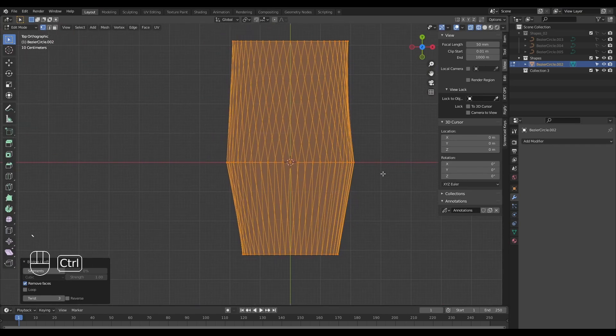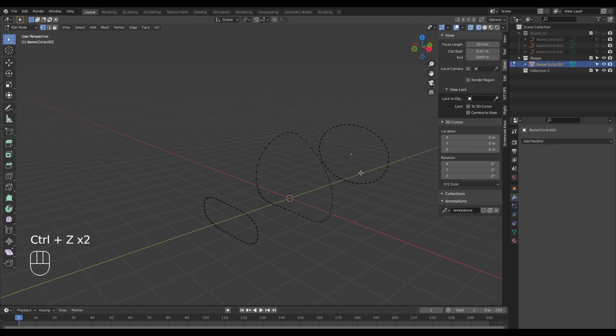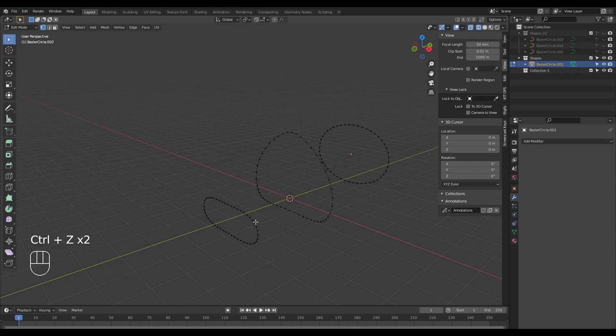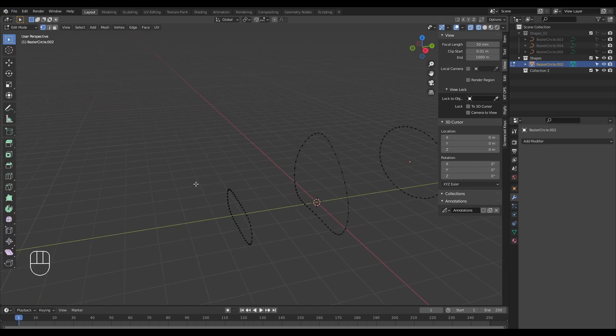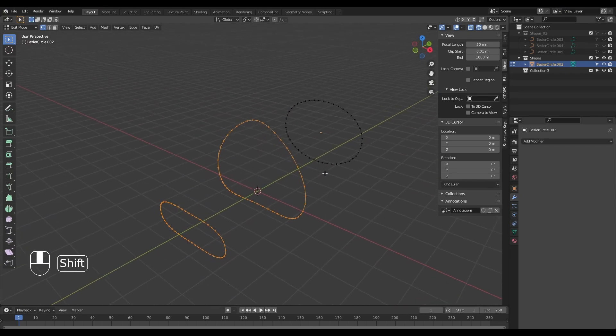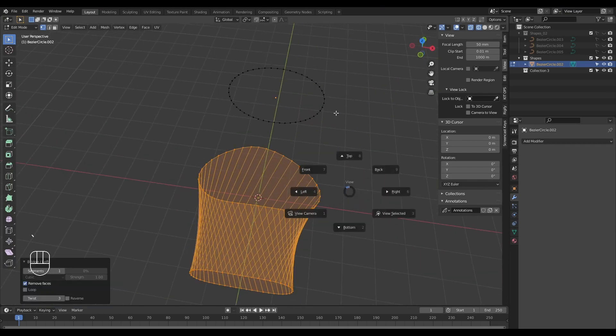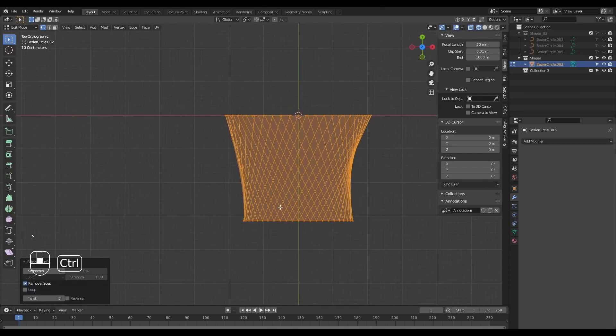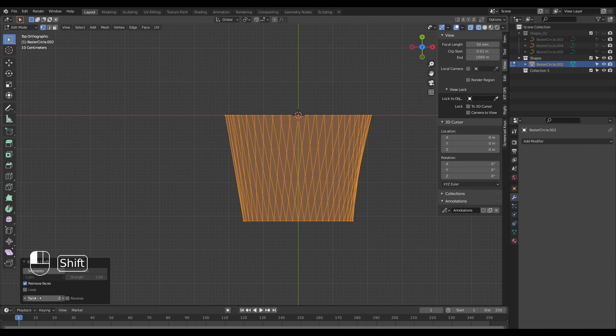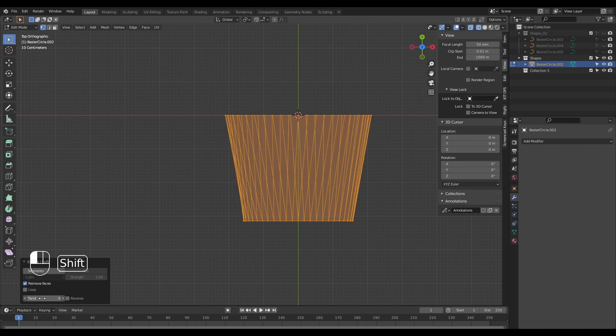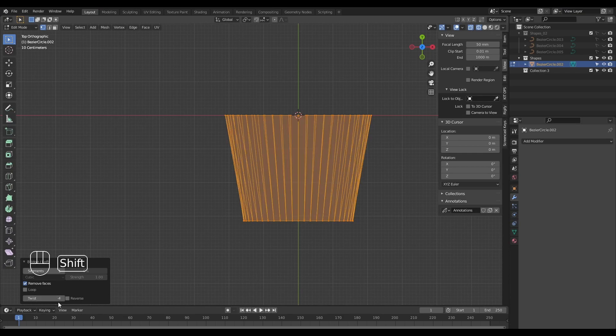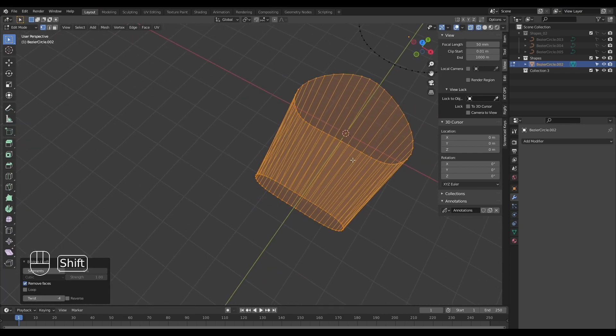What we're going to do is go back and select two shapes and loft them together first. Let's go ahead and loft this again. Once we do that, I'm going to use the twist function to straighten our edges out so that it's symmetrical across the X-axis.